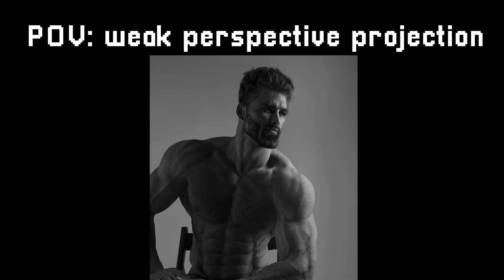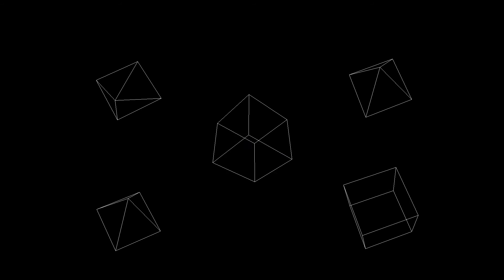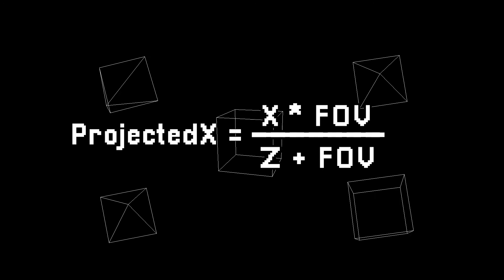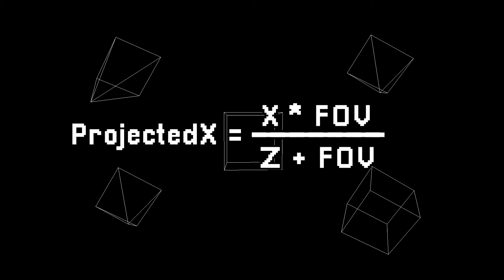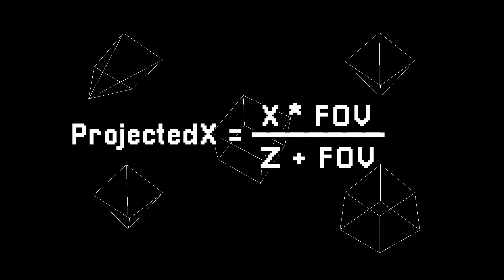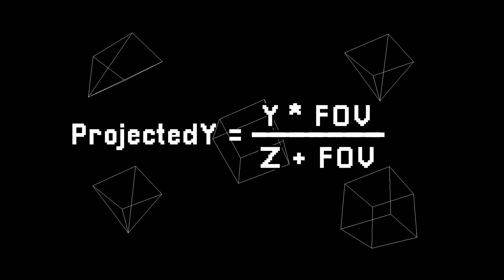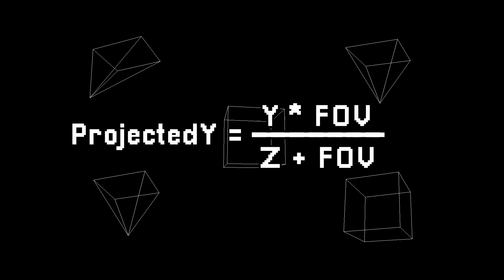Now this perspective, despite its name, is pretty powerful. Basically we can take a number called focal length or FOV and use this formula to get projected X when given X and Z. We can do the same for Y.